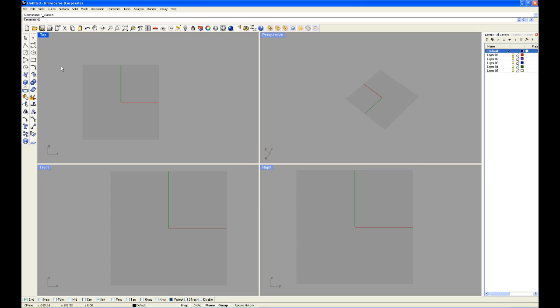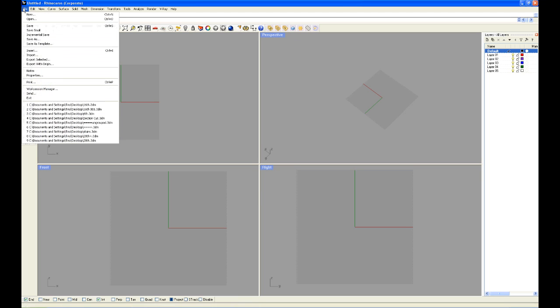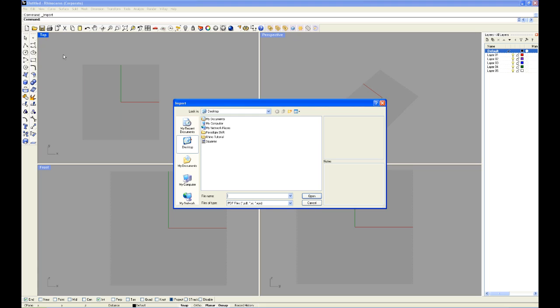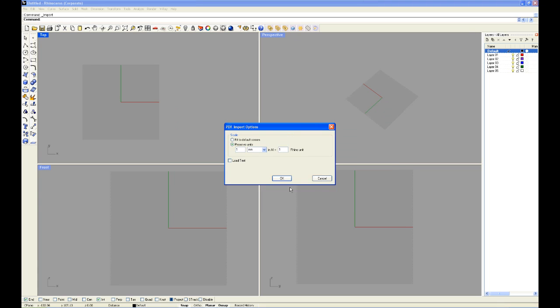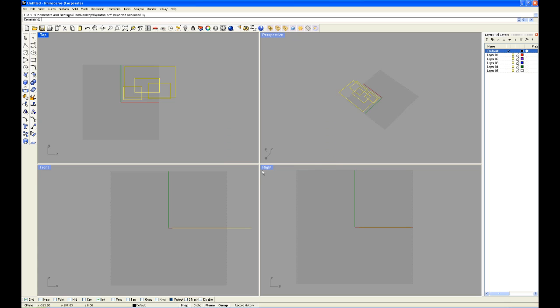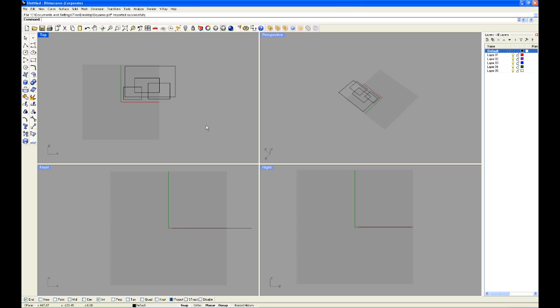So to import a PDF, you go to File, Import, and this is my PDF squares. We're going to open it. This is 1mm and the PDF is 1 Rhino unit. We're going to go to OK and we have it imported.